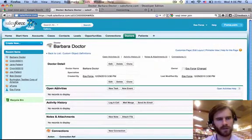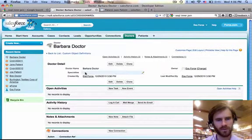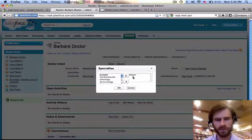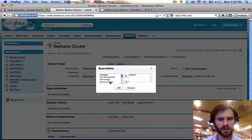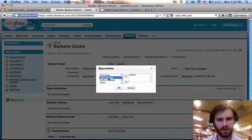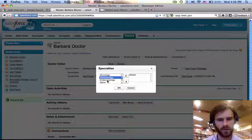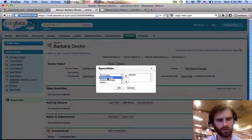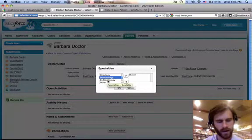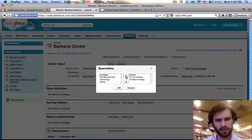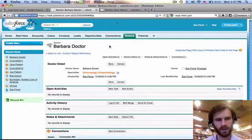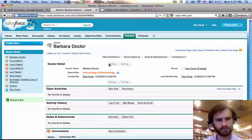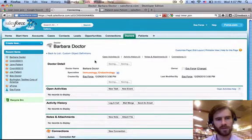So for Barbara Doctor, see how we have this specialties field here? Let's double click that. And you can see these are the ones that have chosen. No specialties chosen yet. Let's say Barbara Doctor specializes in immunology and endocrinology. You can select more than one by dragging, clicking and dragging, or you can hold down control or automatic command and clicking. Let's move those over. Click OK. Alright. And save. Perfect. Now she's got two specialties.